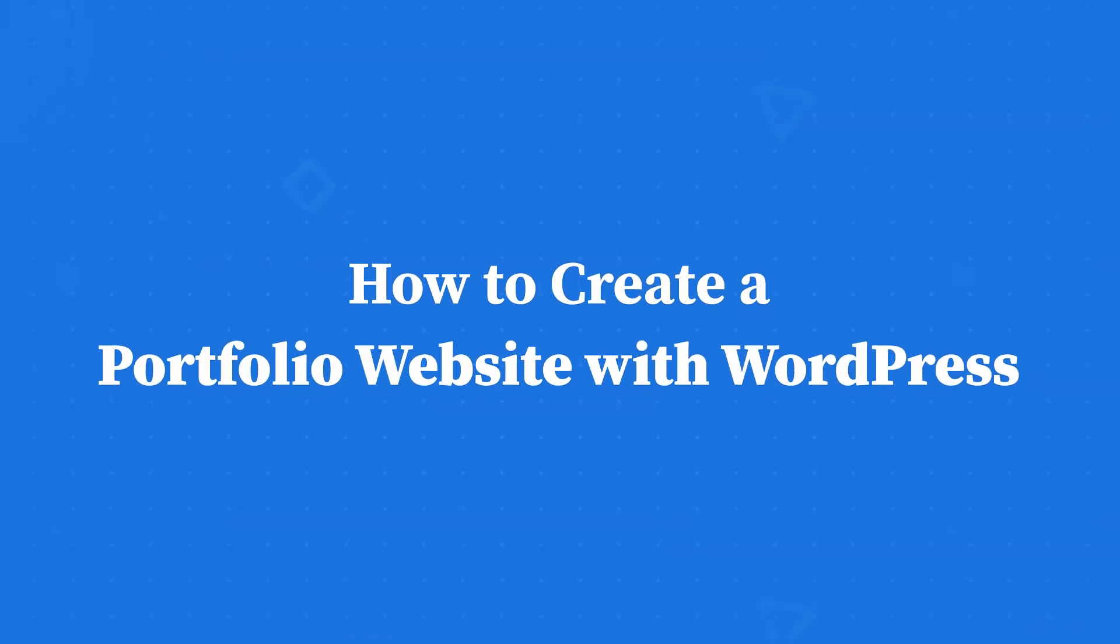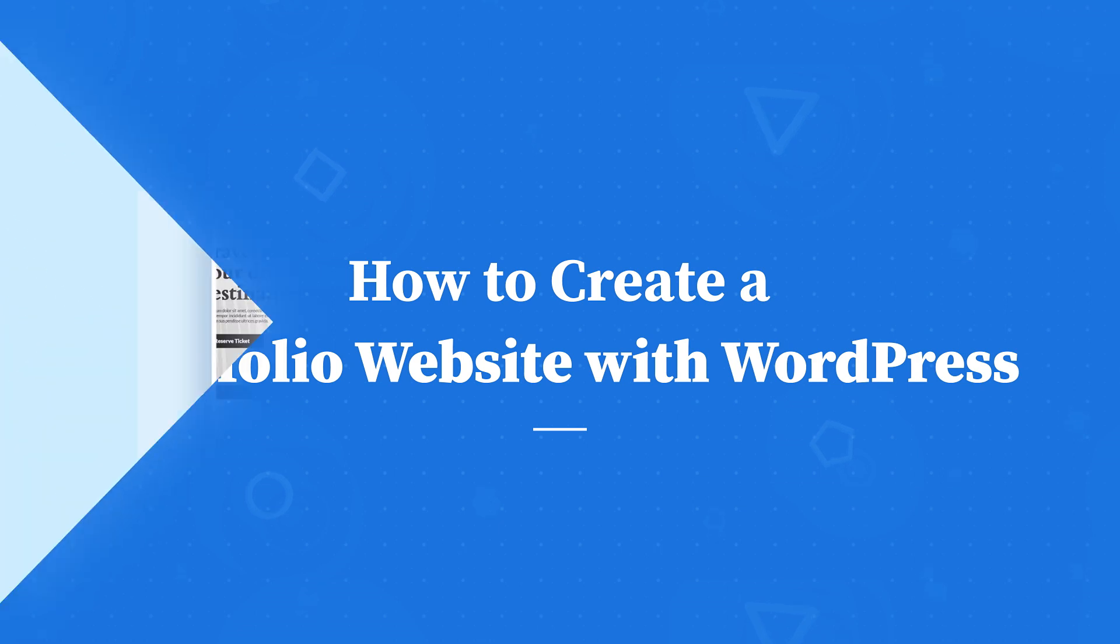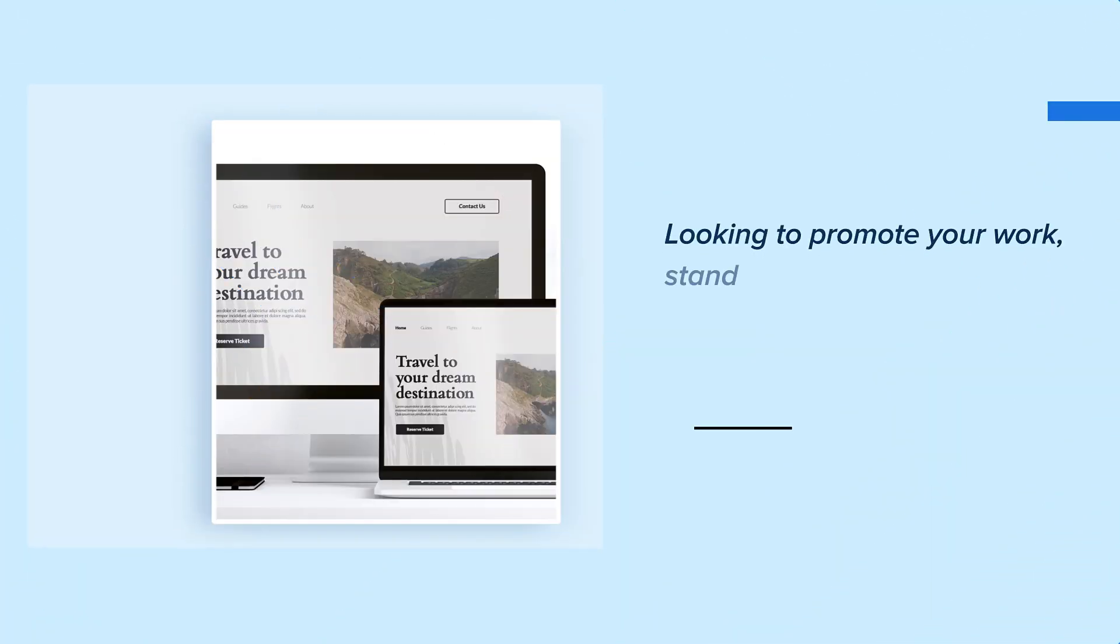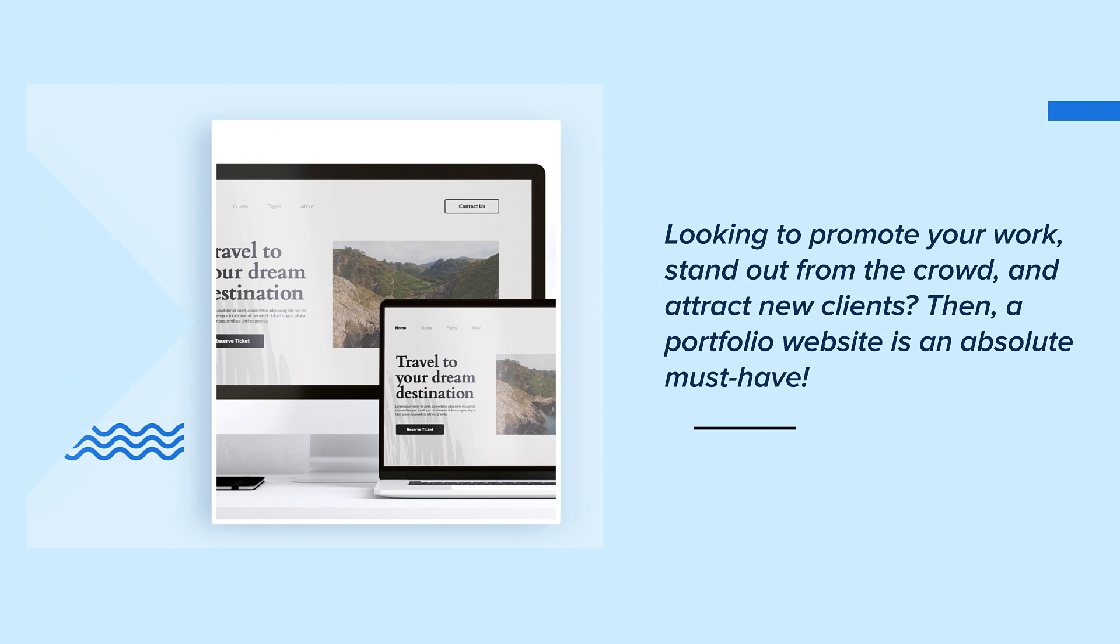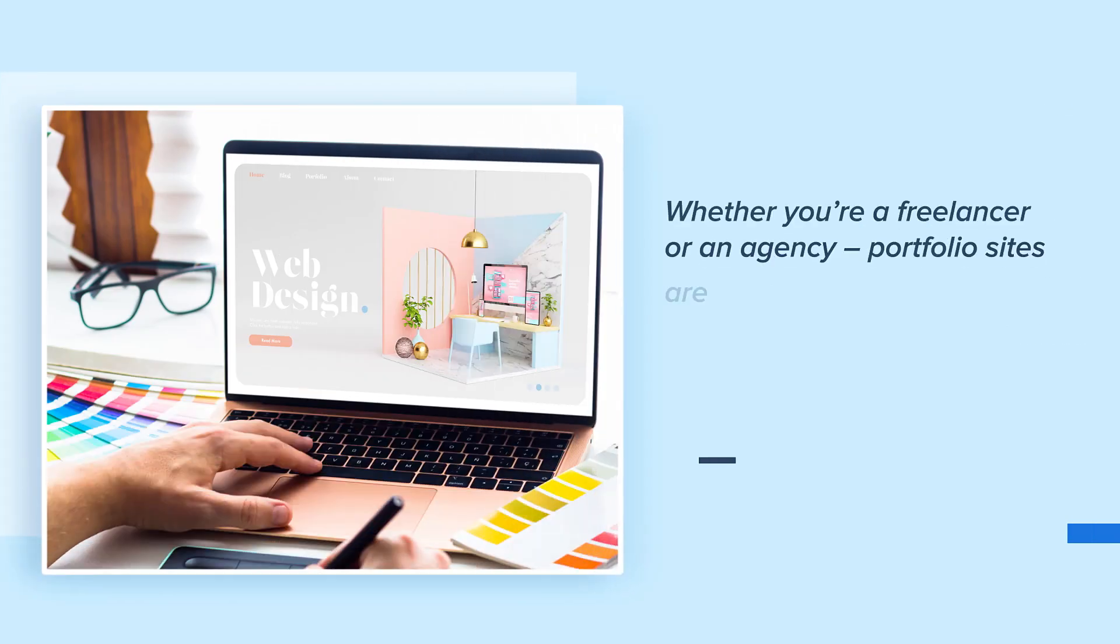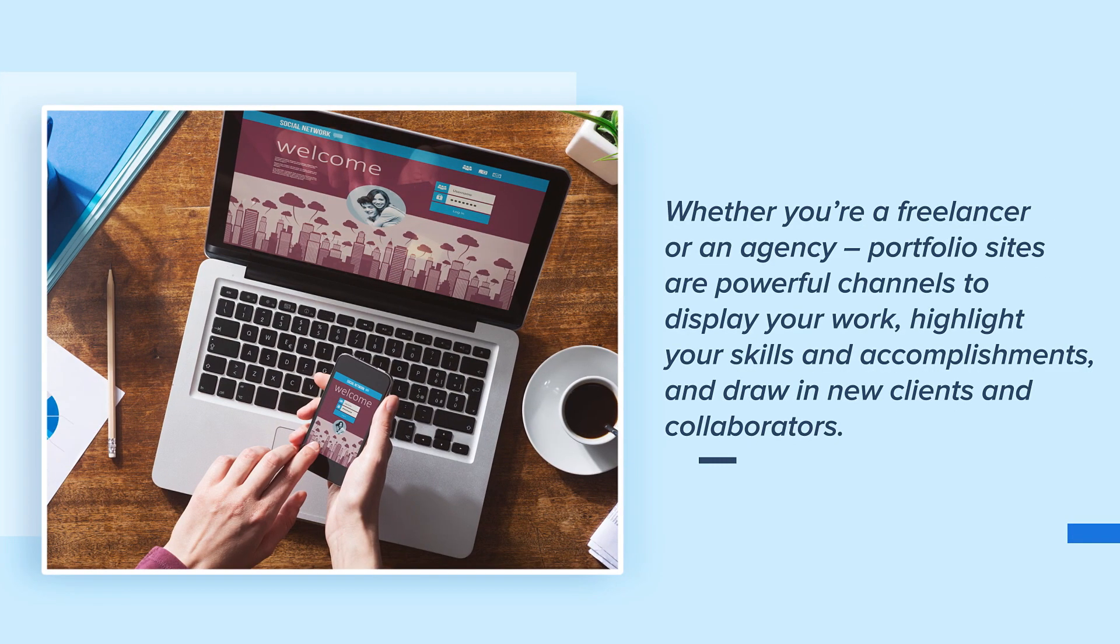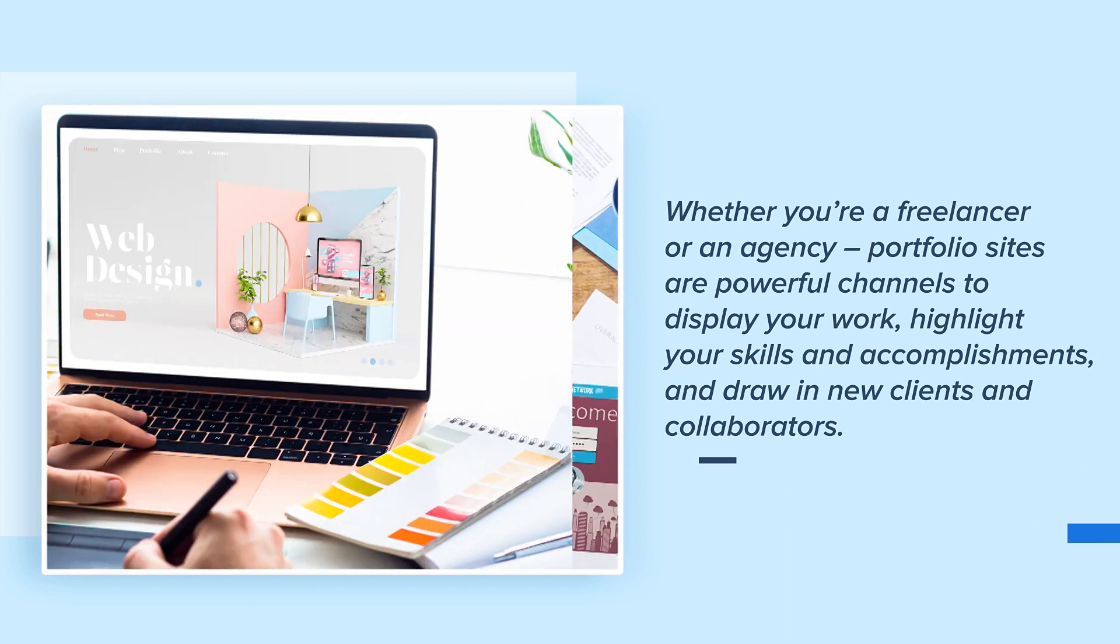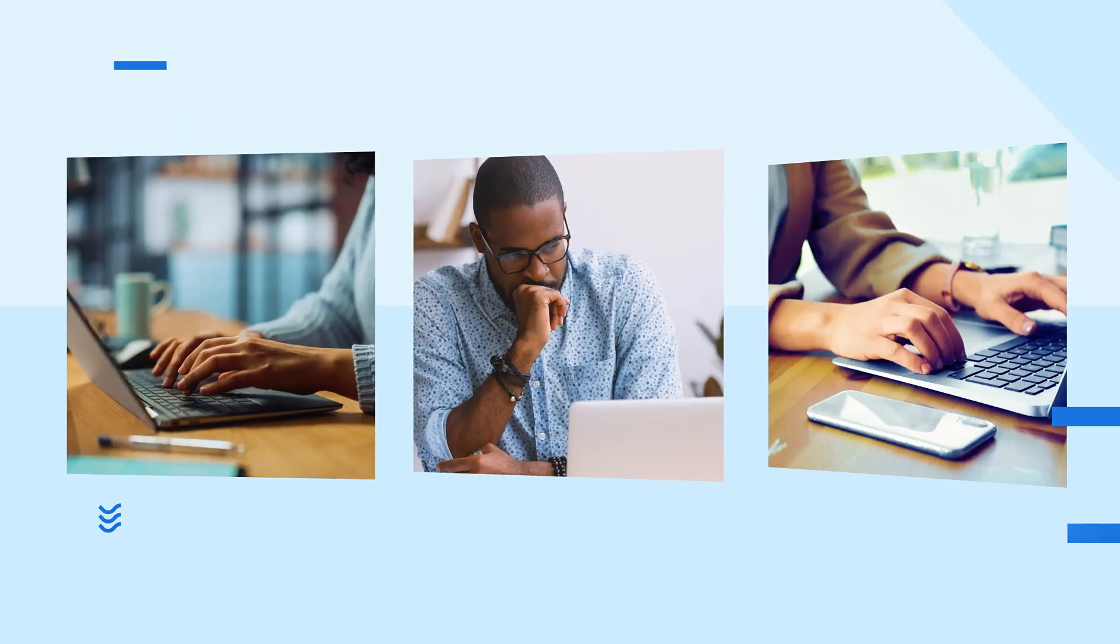How to create a portfolio website with WordPress. Looking to promote your work, stand out from the crowd, and attract new clients? Then a portfolio website is an absolute must-have. Whether you're a freelancer or an agency, portfolio sites are powerful channels to display your work, highlight your skills and accomplishments, and draw in new clients and collaborators.